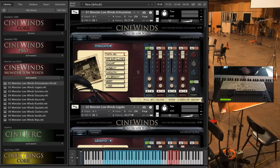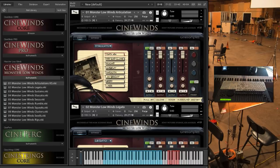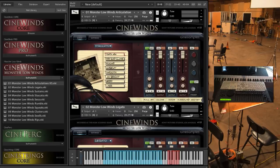So, this is a new library. This is an expansion library to the CineWinds series of instruments.